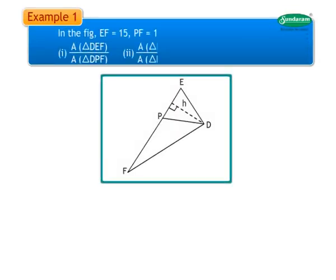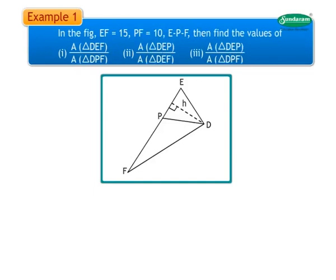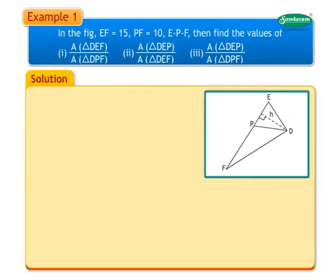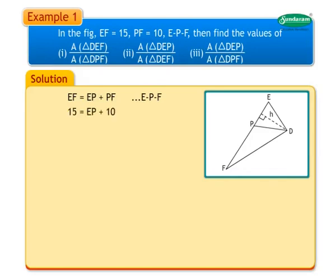Example 1. In the figure, it is given that EF is equal to 15, PF is equal to 10, and points E, P, F are collinear. Find the values of the following ratios of areas of triangles. Solution: Before finding the ratios, we need to find the measure of segment EP. EF equals EP plus PF, as points E, P, F are collinear. Therefore, 15 equals EP plus 10, so EP is equal to 5.